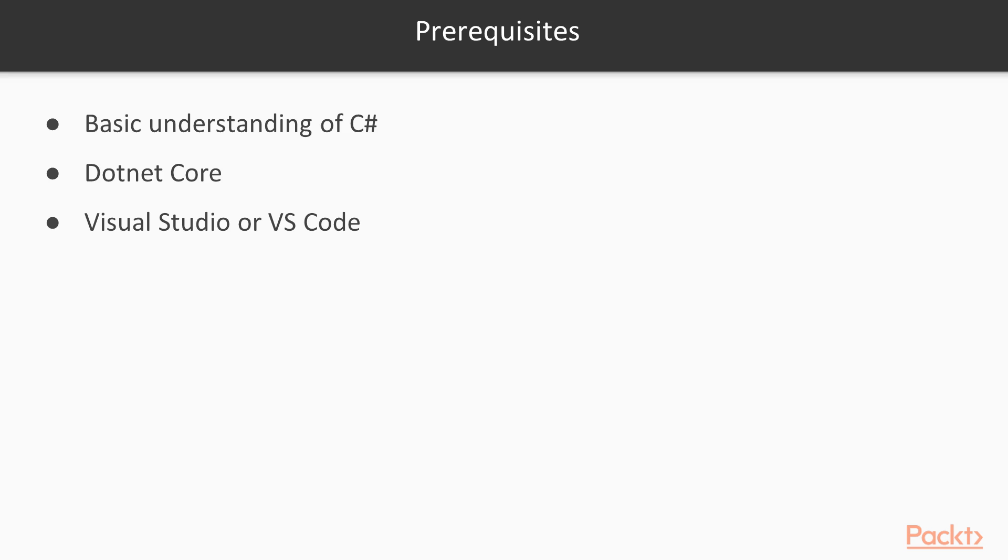Some prerequisites for the course: you should have basic understanding of C-Sharp and have .NET Core installed. For IDE, we'll be using Visual Studio or Visual Studio Code. We'll go over the dev setup in section one and see how to install those.